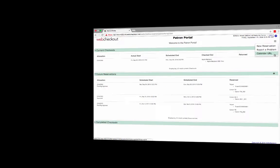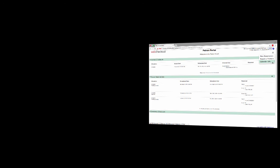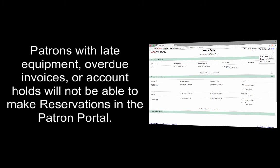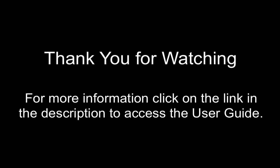As a reminder, patrons must keep their account in good standing to be able to make reservations in the Patron Portal. Any patron with late equipment, overdue invoices, or account holds will not be able to make reservations in the Patron Portal.